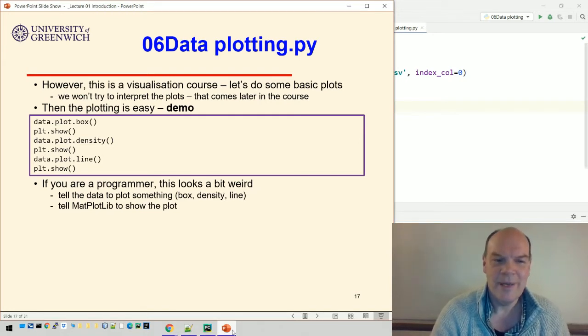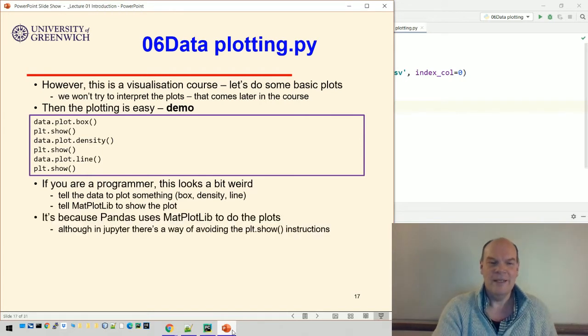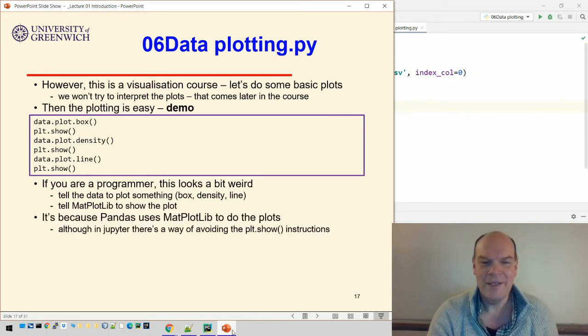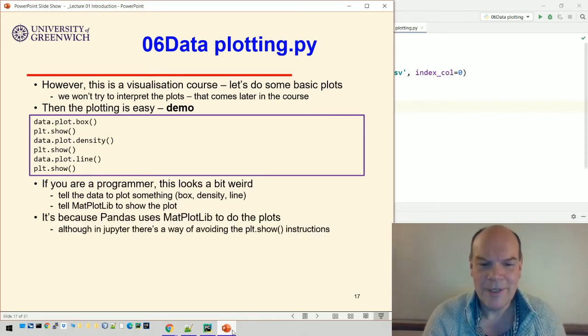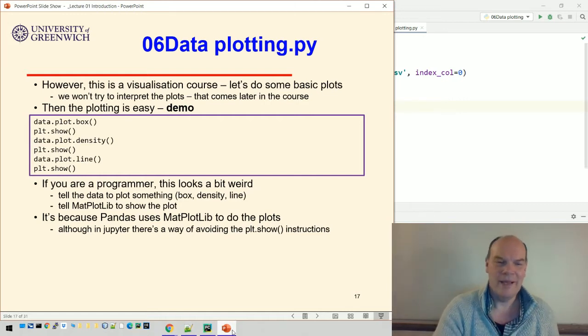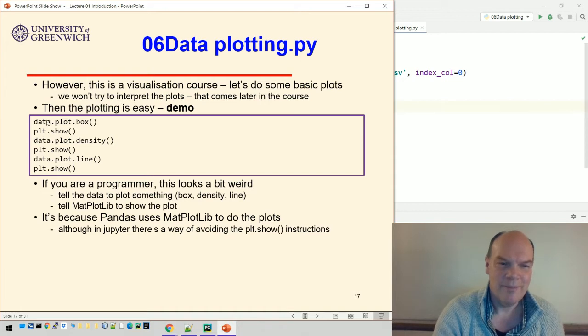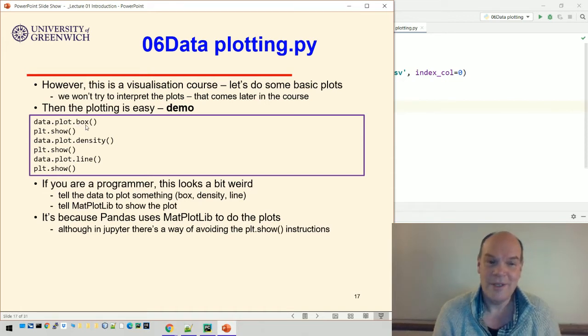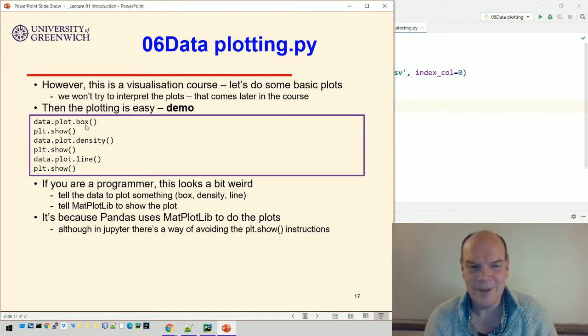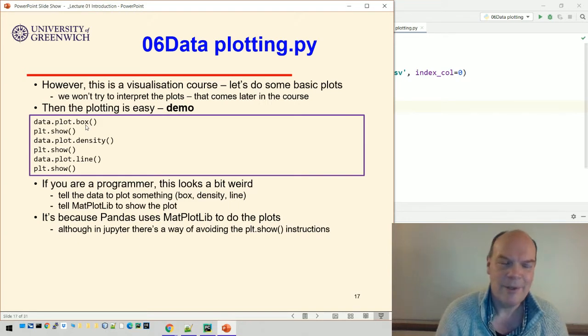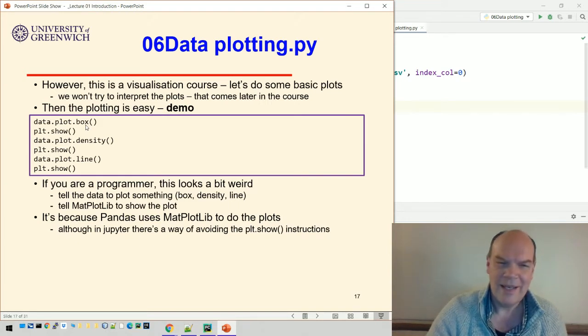It's because pandas uses matplotlib to do the plots. We're then telling that plot - so data.plot.box uses matplotlib to do the plots, but then we have to tell matplotlib to show the plot. It's a little bit weird, but there are ways around that.